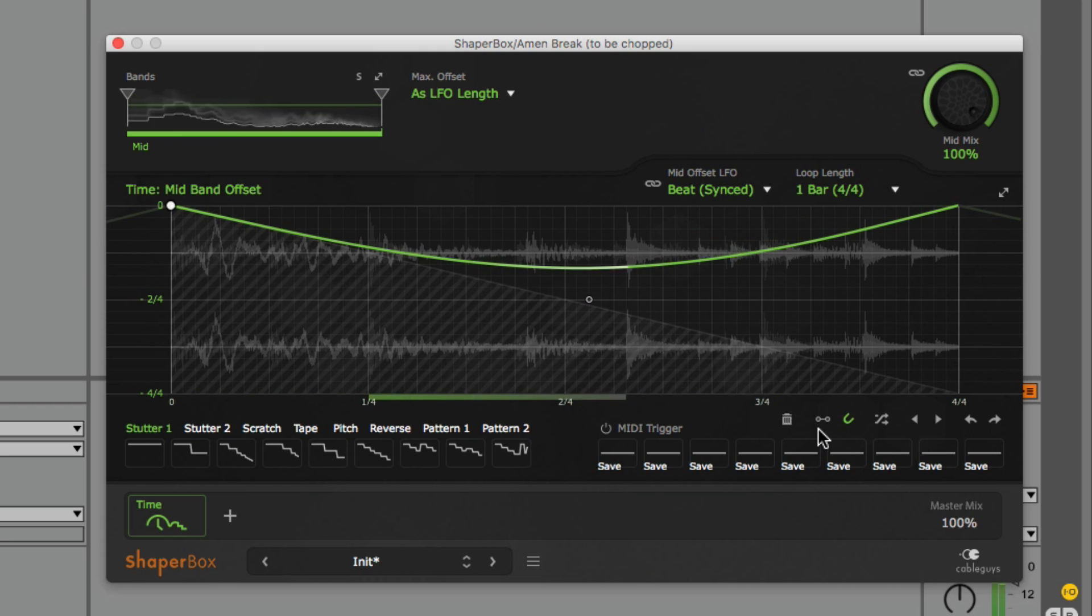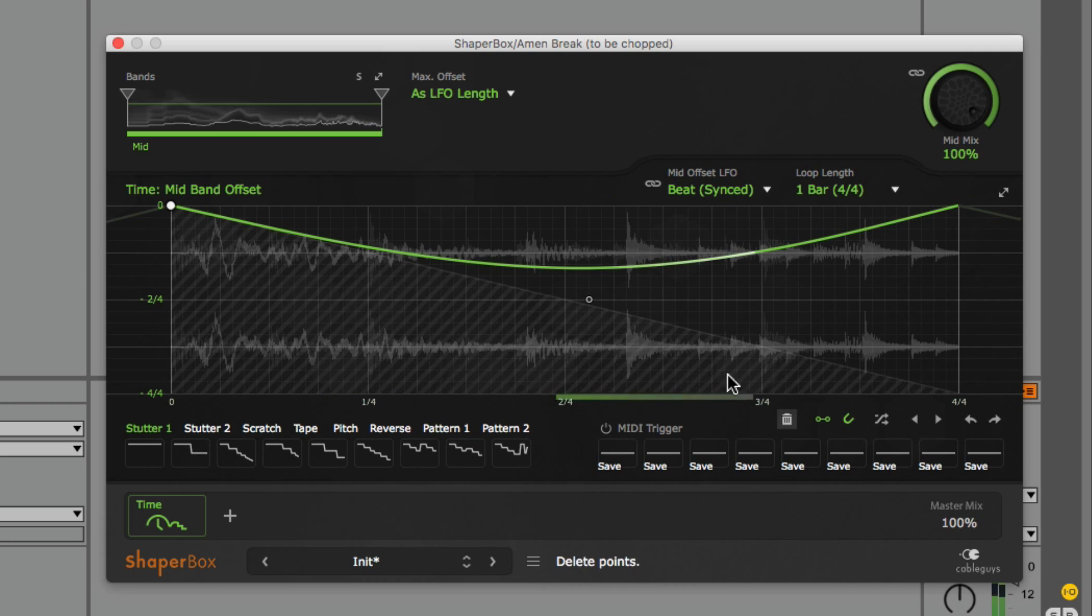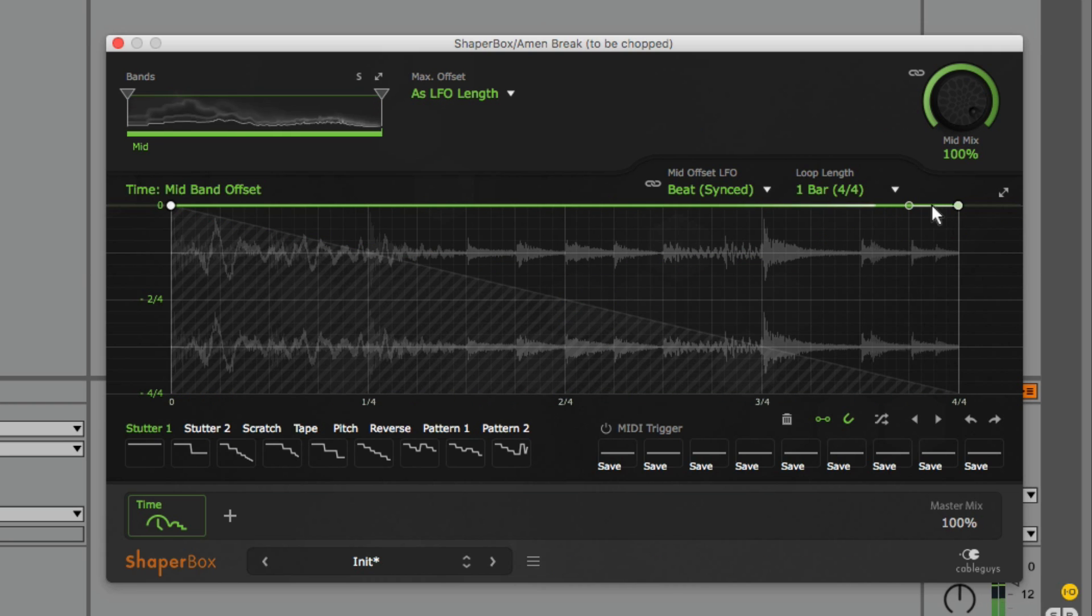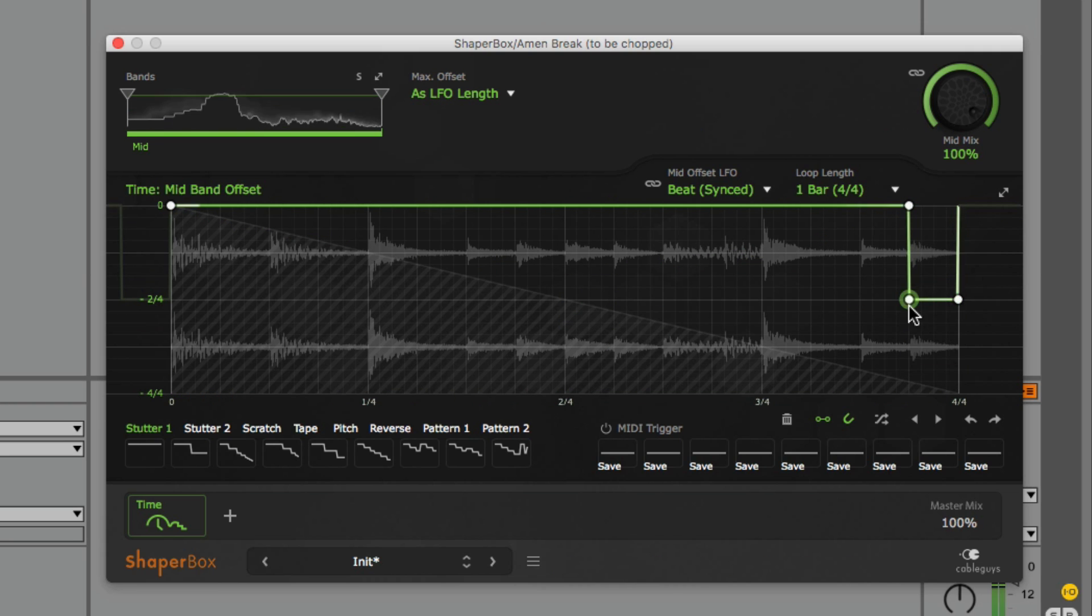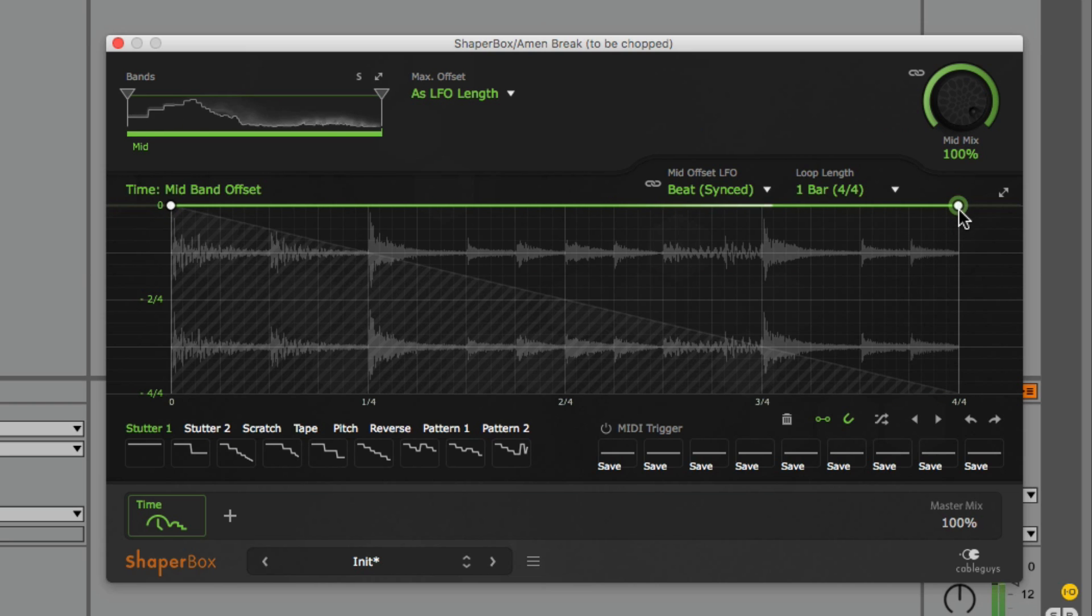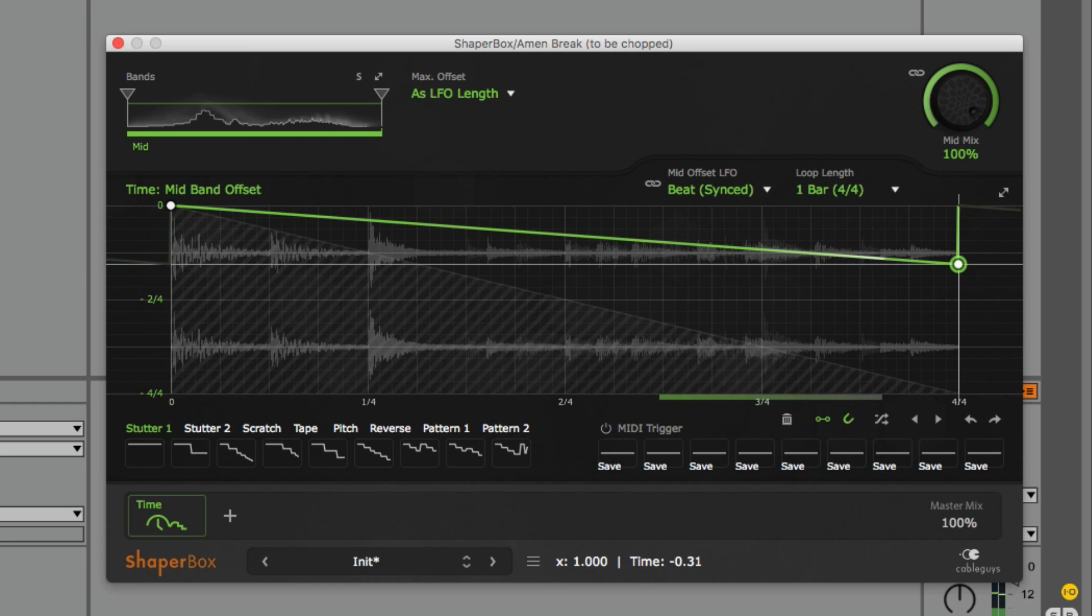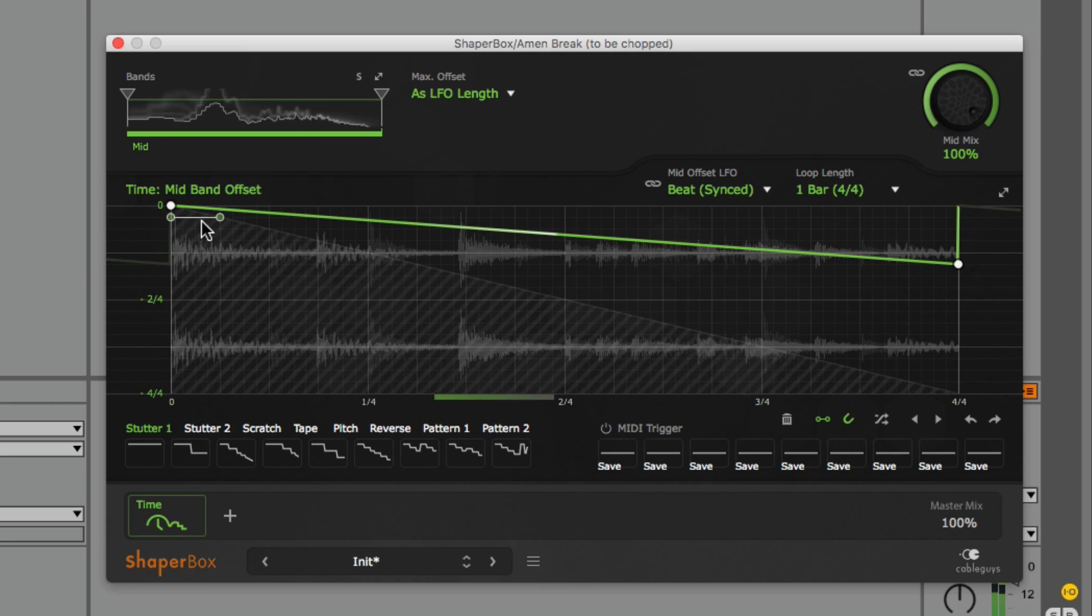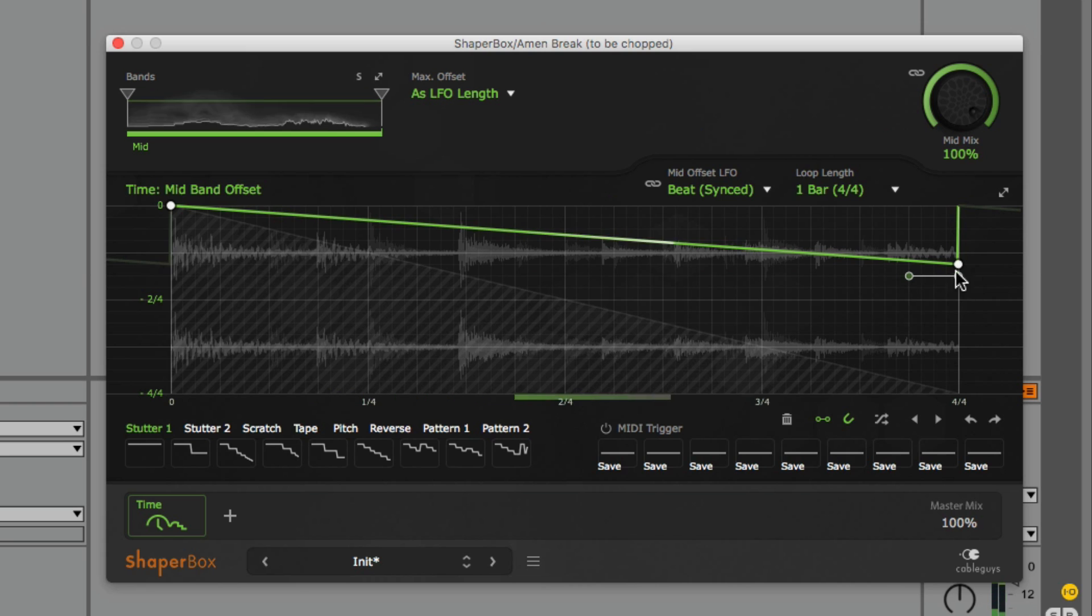Also note that I have just disengaged step draw mode, which previously allowed me to simultaneously create two nodes having the same position according to the Y axis. With this now off, the slightest slope between these two nodes will alter the rate at which playback occurs.